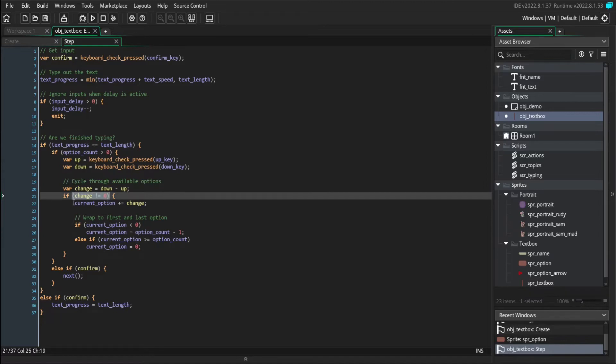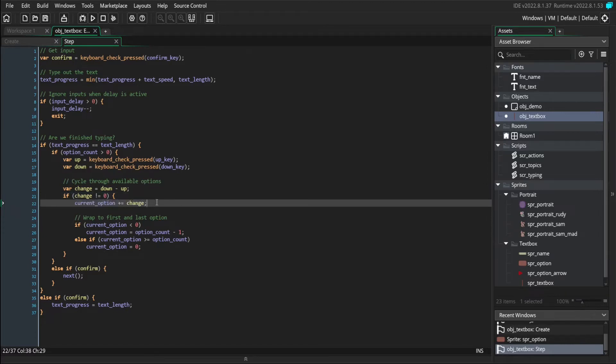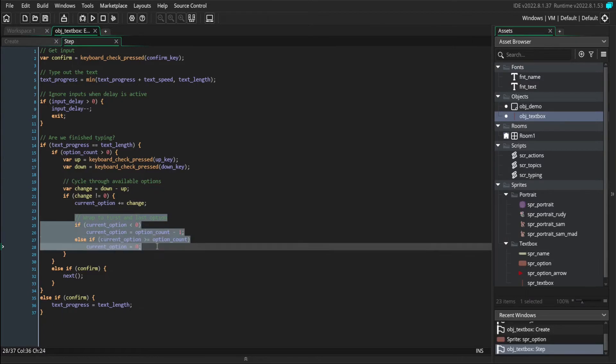If we are moving, then we're going to change our current selection. And we're also going to make sure that we wrap around if we try going past the last or the first option.